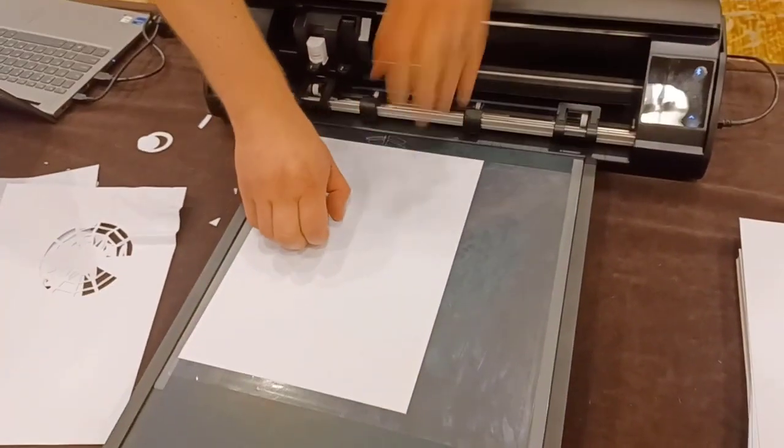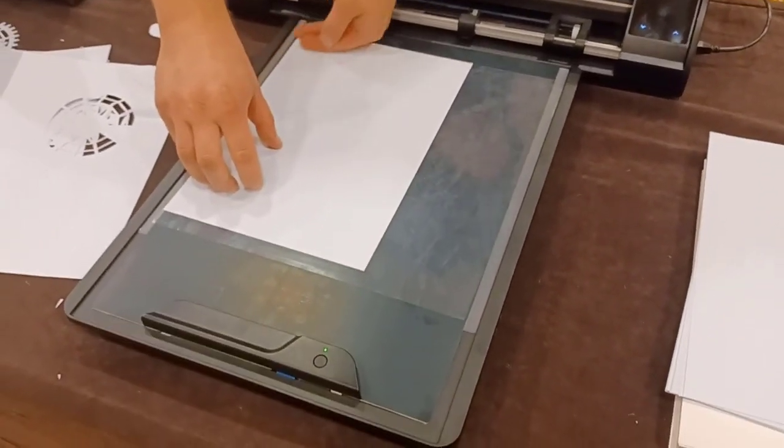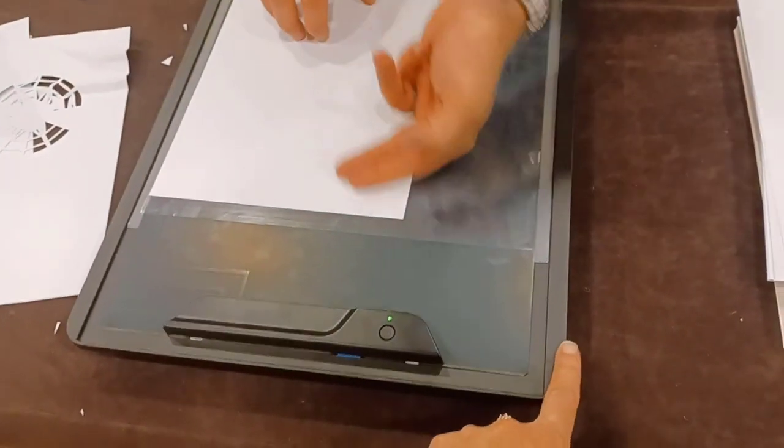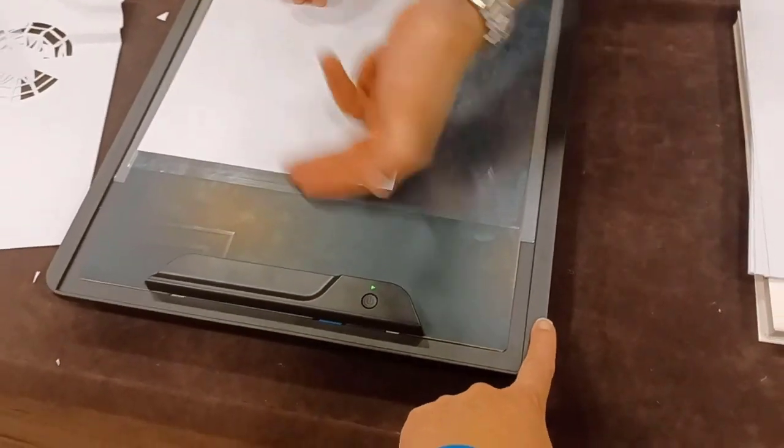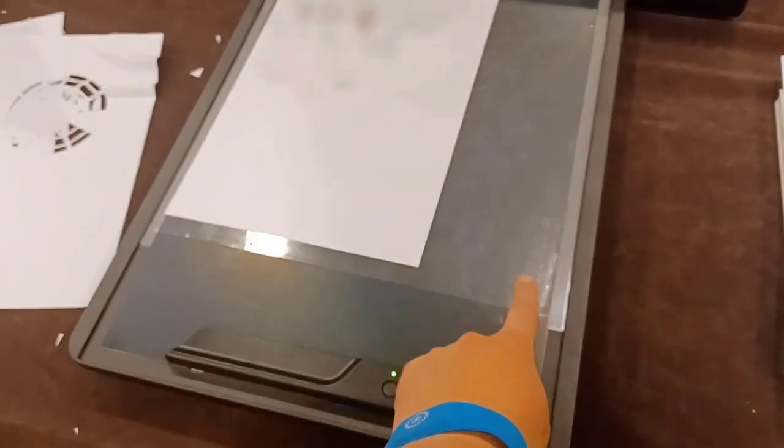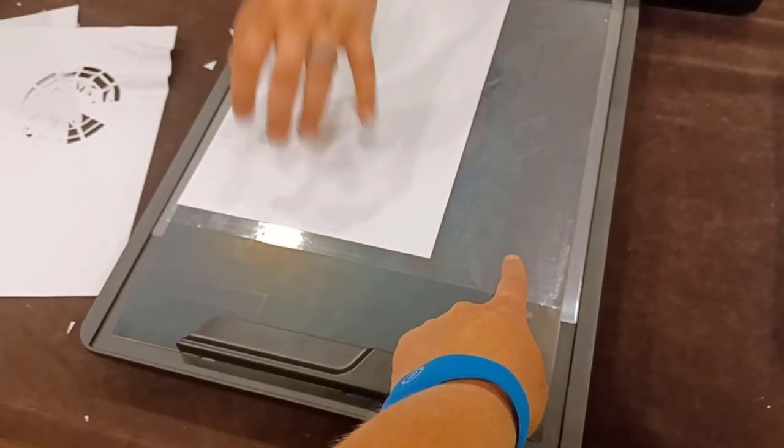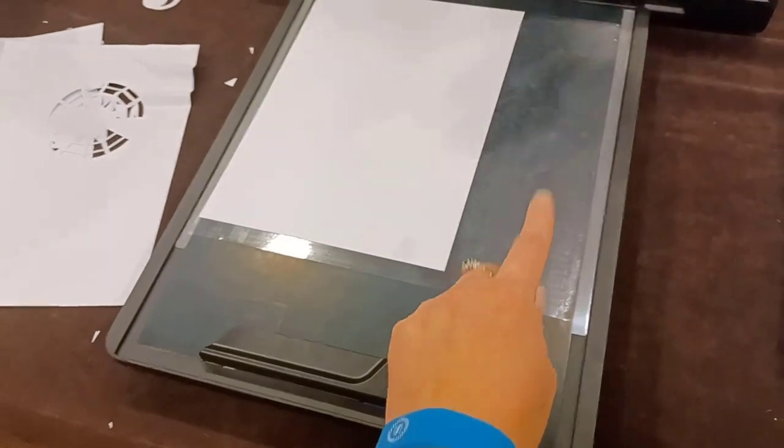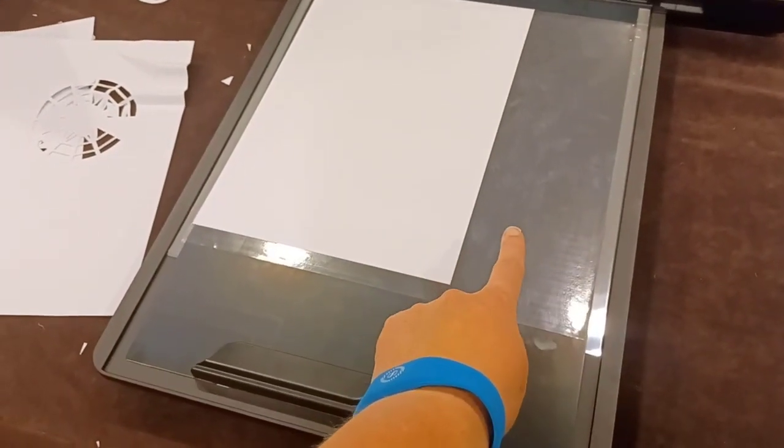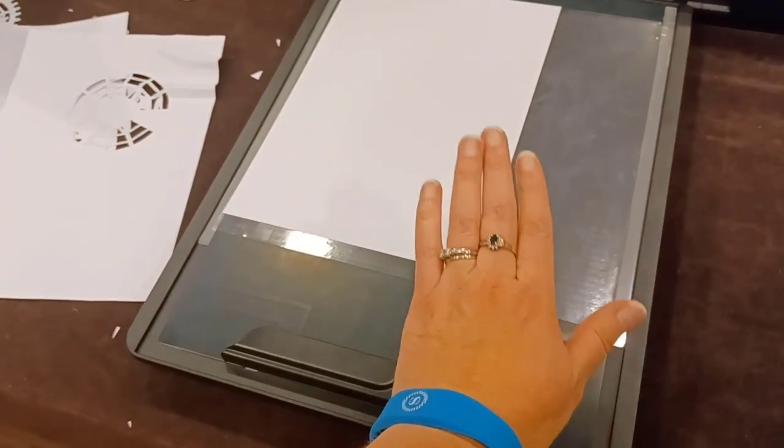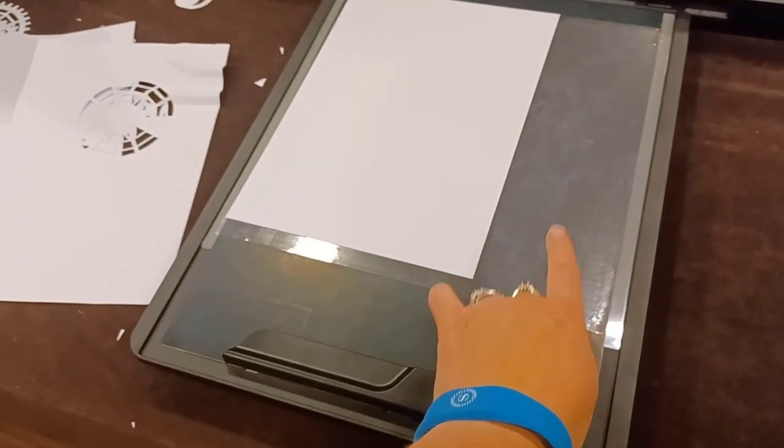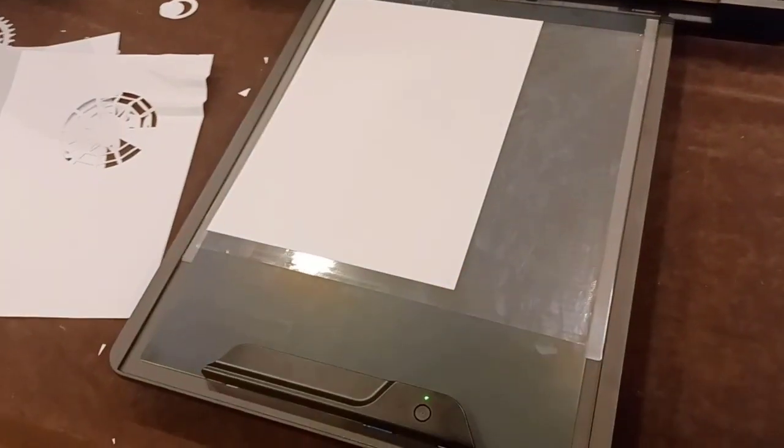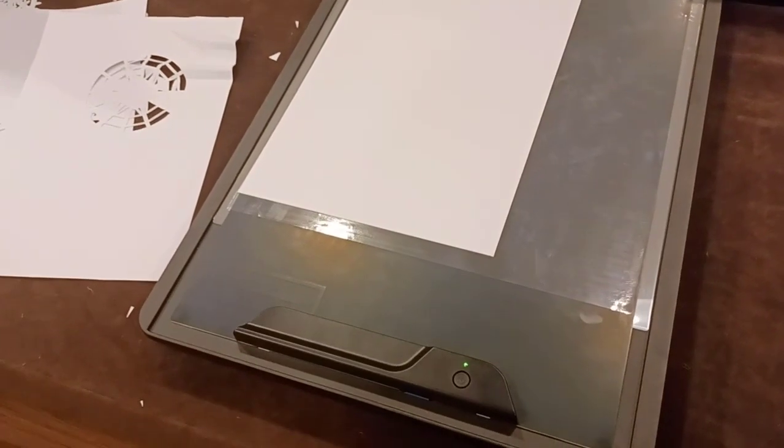So we're looking at the Cameo 5 with the electrostatic mat system. This is a base here that is an additional purchase and you have a protective sheet on this mat. You have to use this protective sheet on the mat. If you do not and you try to touch the machine without the protective sheet, it will shock you because it is electric.